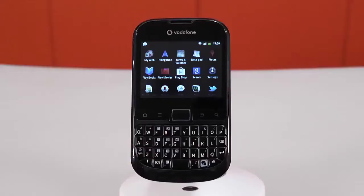Hi, I'm Ben from the Vodafone Tech Team. The Vodafone 865 gives you access to thousands of apps via Google Play. In this video, I'm going to show you how to download the really useful My Vodafone app.